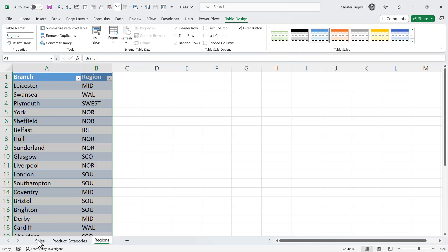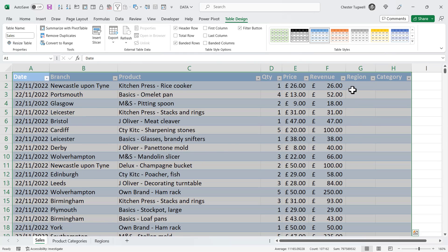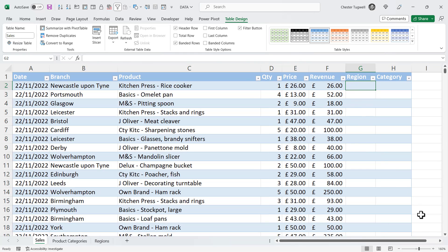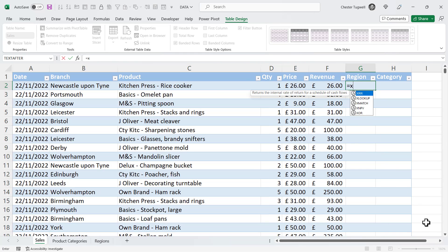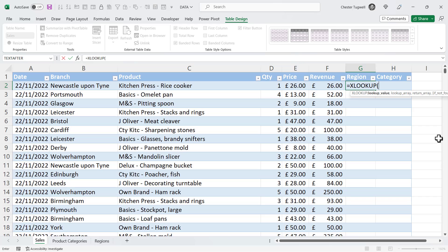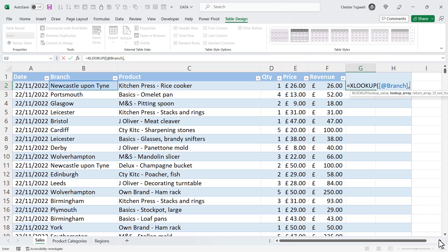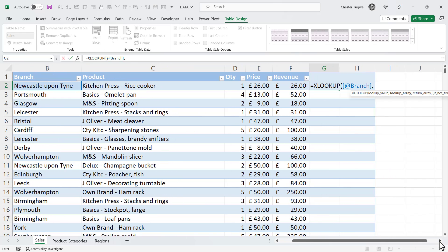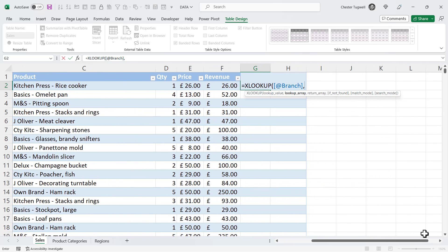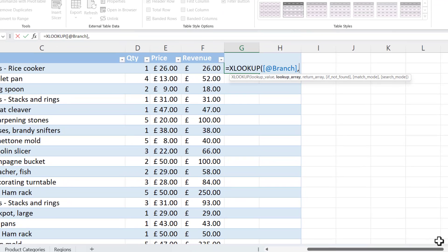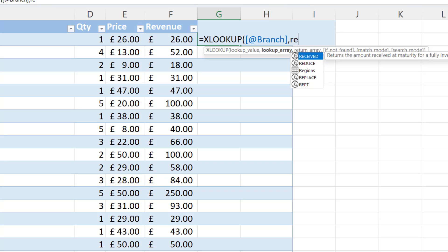So back to the sales sheet. Equals XLOOKUP. Lookup value is the branch. Now notice that it hasn't given a cell reference in the normal way. The cell reference would have been B2. It's actually referred to that cell with the column name. At and then the column name. And that's because we're in a table. Lookup array. Now, because we've housed the region data within a table, we can refer to it directly within our formula. We don't have to click on the sheet to refer to it. So if I type the name of the table, regions, you can see it appears here in the IntelliSense list.